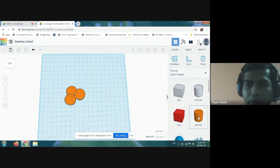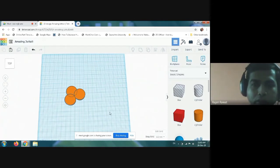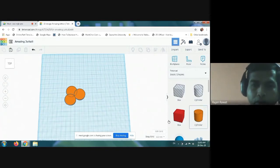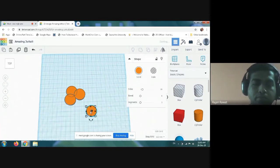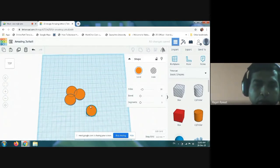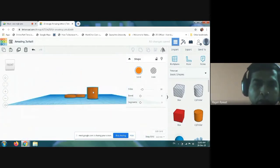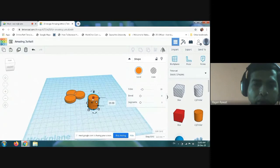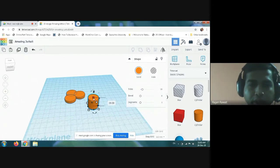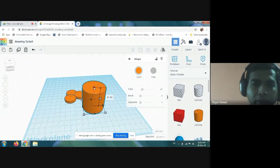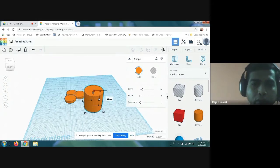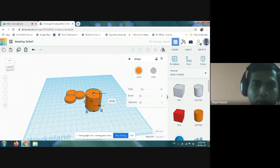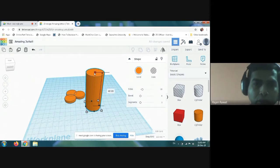Then you have to take one more cylinder and increase the size of the cylinder by clicking the shift button and dragging it in the upward direction so that its size increases.